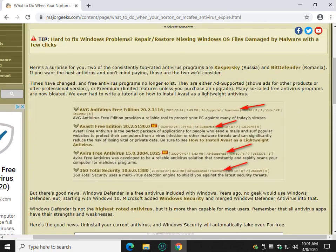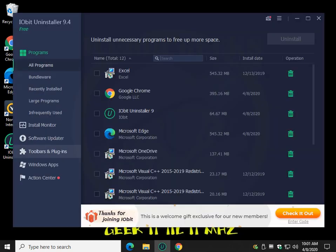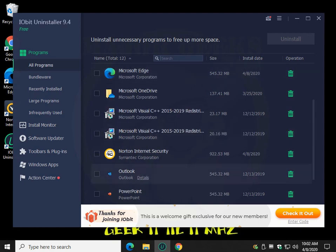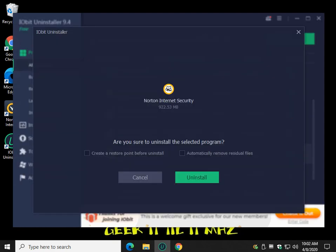for as long as I can remember, because it will remove all leftover files, folders, and registry entries, leaving your computer clean of what you are uninstalling, where the Windows Uninstaller does not. So grab iobit Uninstaller, and find your antivirus and check it, and click Uninstall.